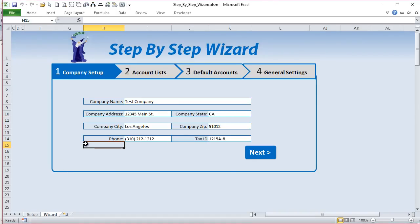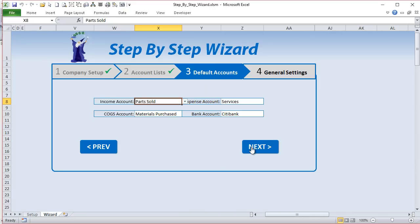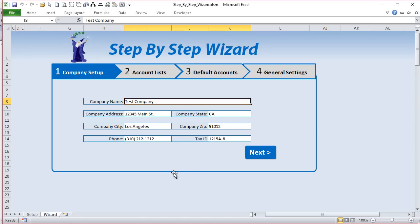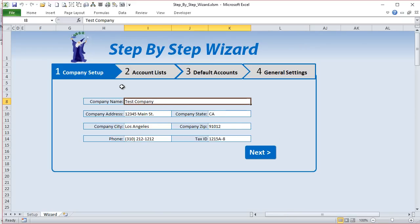Hello and welcome, this is Randy with Excel for Freelancers. In this week's video we're going to go through a step-by-step wizard in Excel that you can create to quickly allow a user to enter multiple amounts of information all in one screen. Often there's a large amount of information needed when we initially start up an application, and we want to take the user through multiple steps — this is what we call a step-by-step wizard.